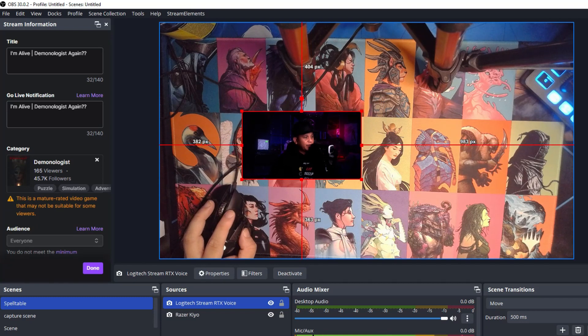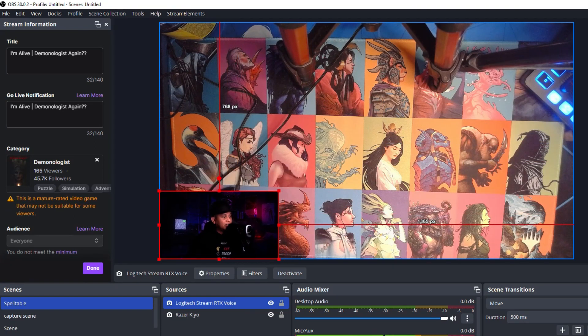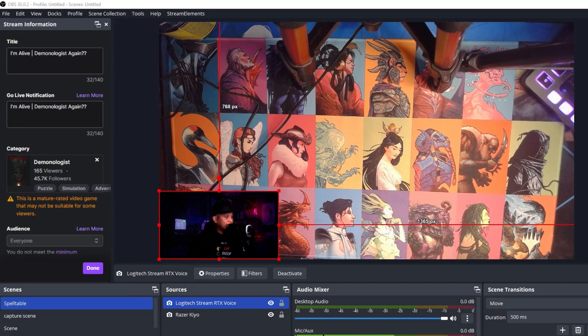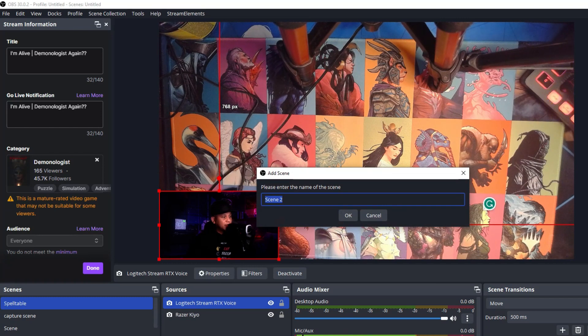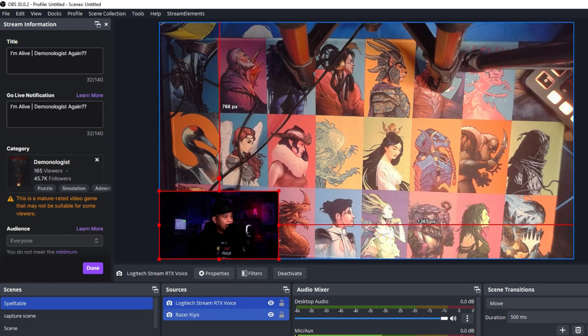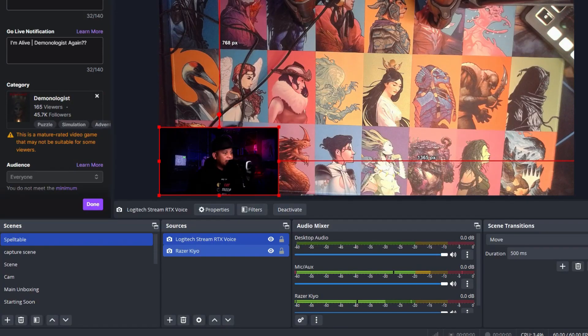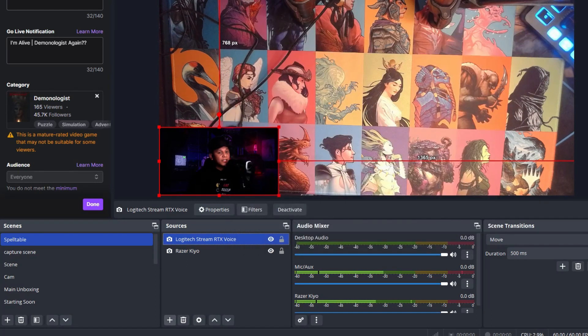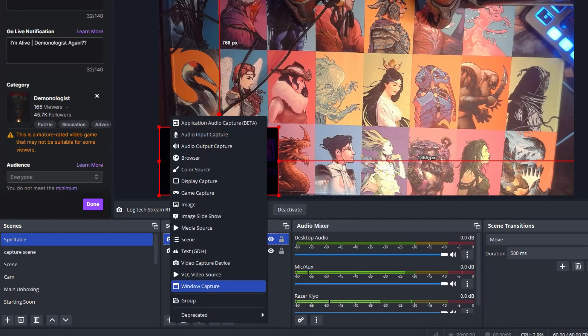that. We can move it right here. I named the scene Spelltable, so I added a plus, name it Spelltable, and then we're going to be adding these two cameras. If you want to know, the cameras are on the video capture device, so we're going to go Video Capture Device